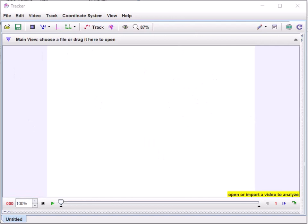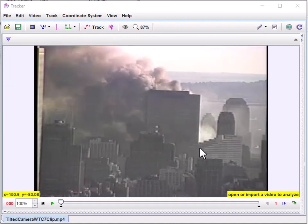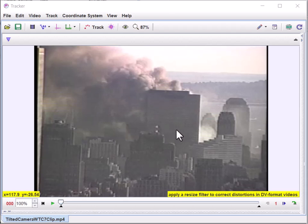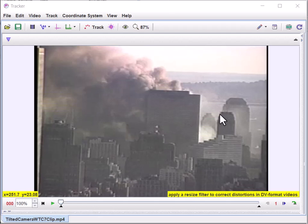Once you get it up and running, I take the video I want to analyze and just drag it in. I'm going to be looking at Building 7. This particular video is a nice one to use — it's tilted, which is interesting. The camera was set up, focused and aimed, but never leveled, and nobody was touching it the entire time, so the view is particularly stable.